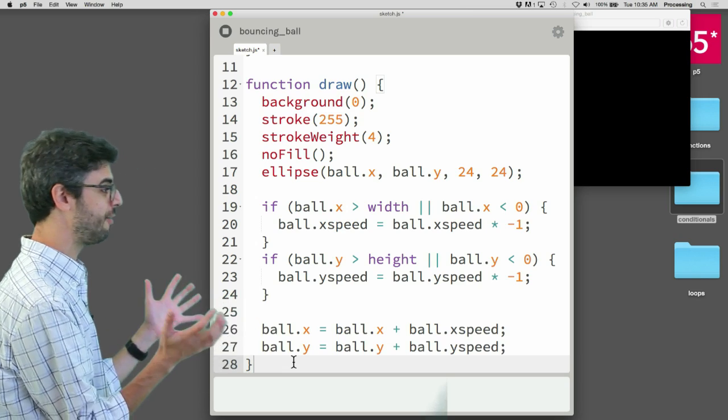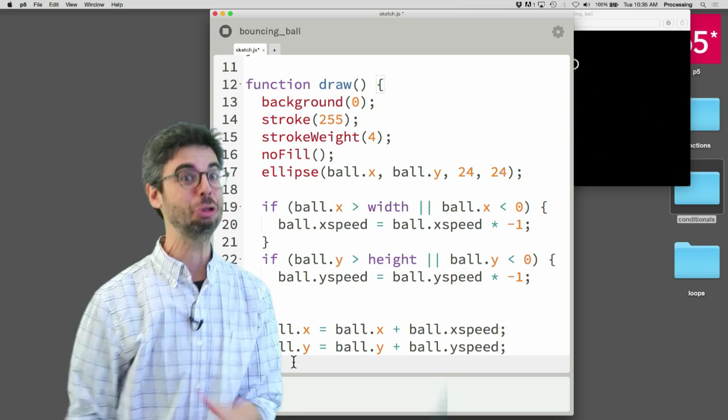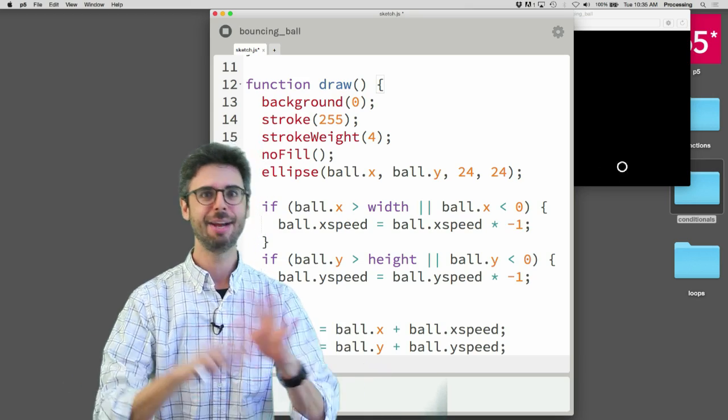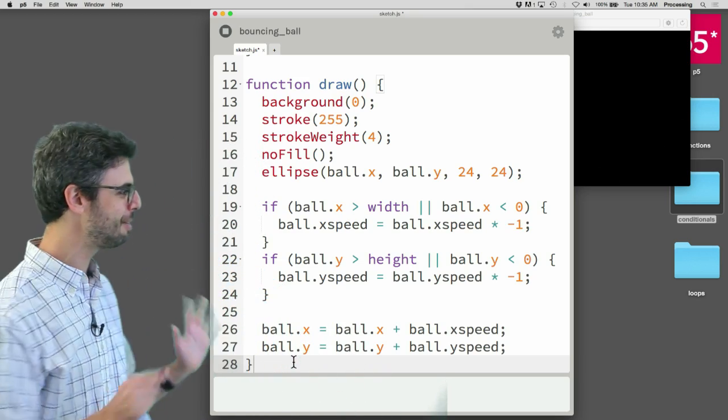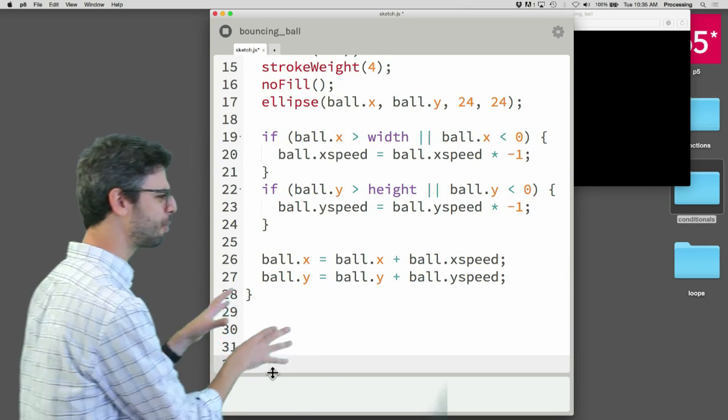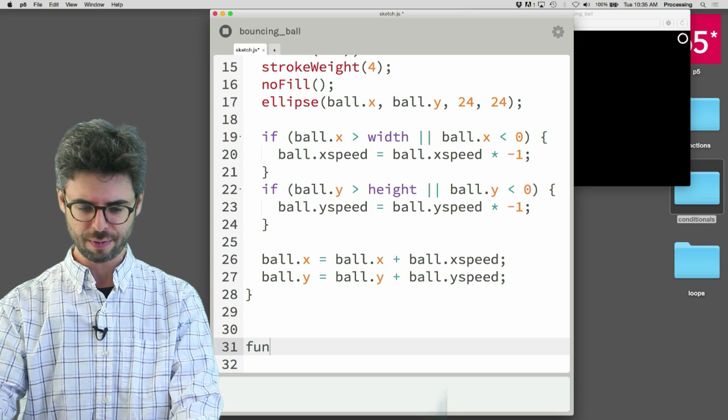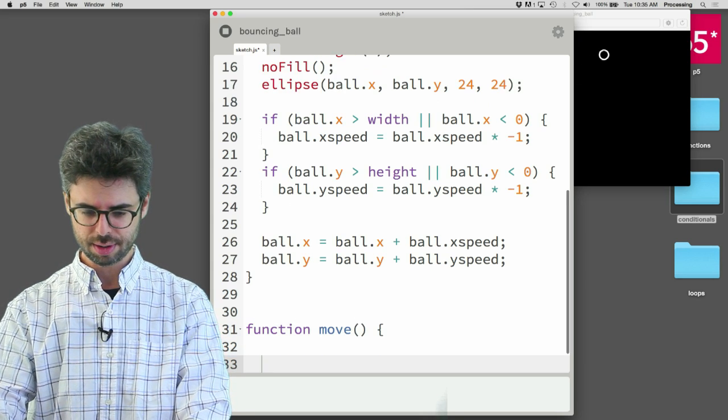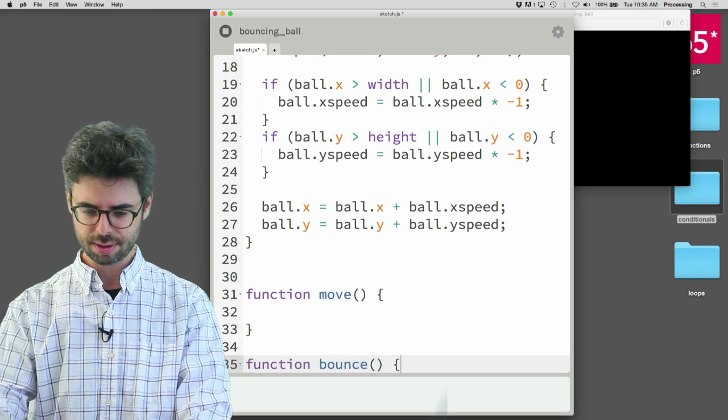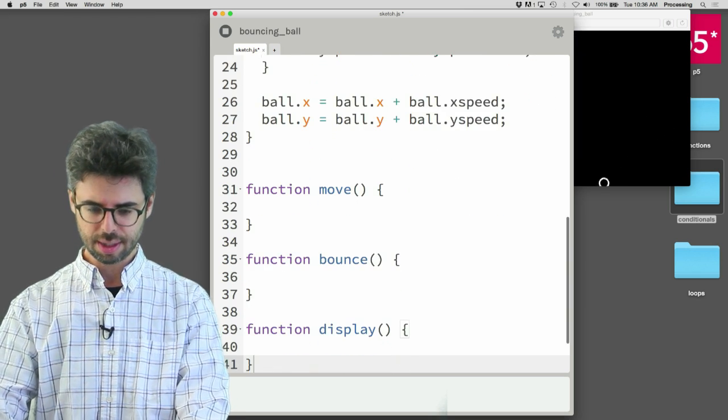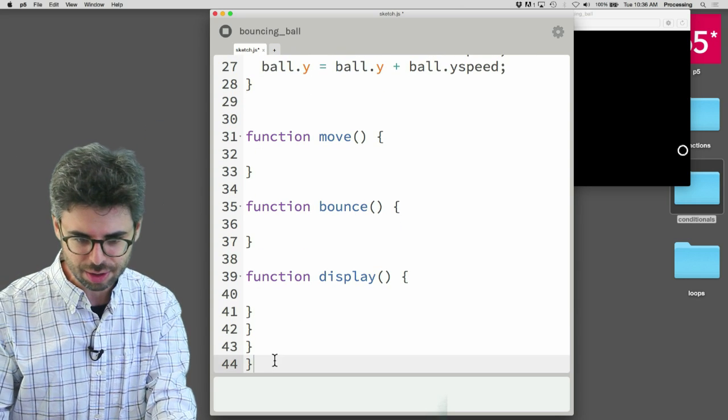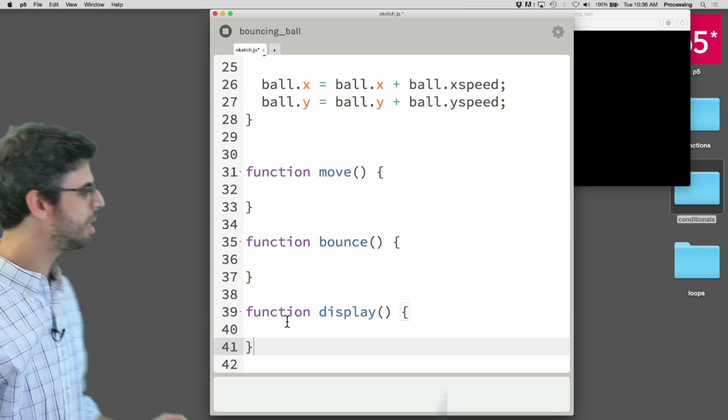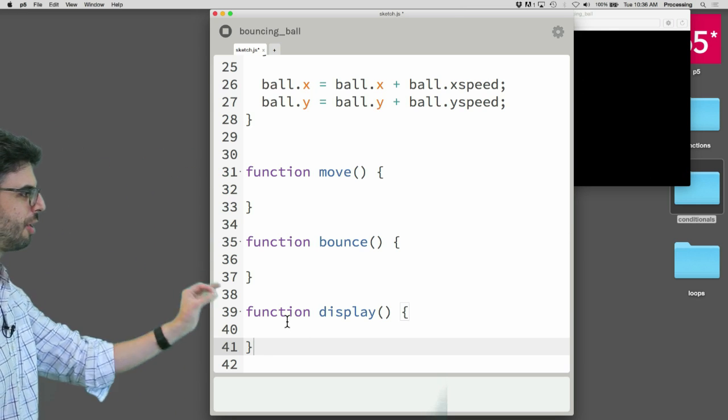So now I could come over here and I can scroll down. Where do I want to define the function? Yes, you can define functions kind of all over the place in all sorts of crazy ways in JavaScript. But right now I'm going to do something kind of simple and just say below draw, I'm going to make up some of my own functions. I'm going to make a function called move, and I'm going to make a function called bounce, and I'm going to make a function called display. So now you can see I have now defined three functions.